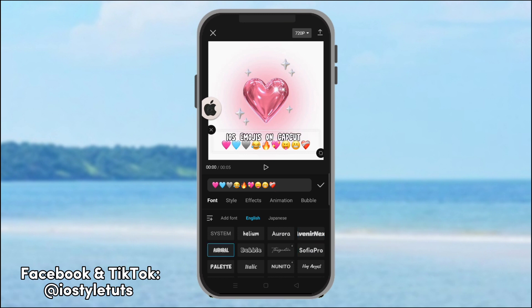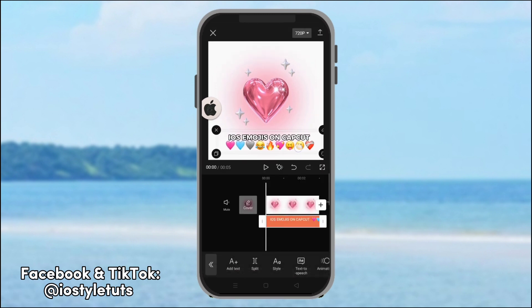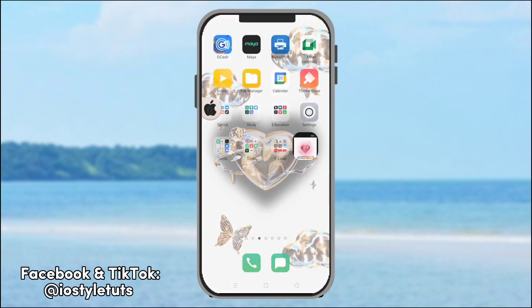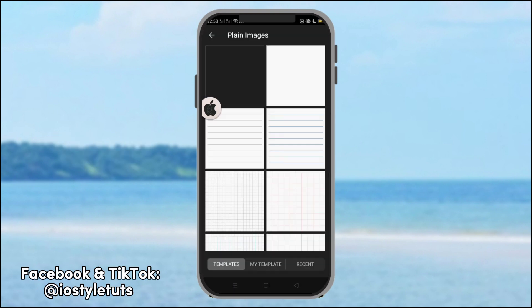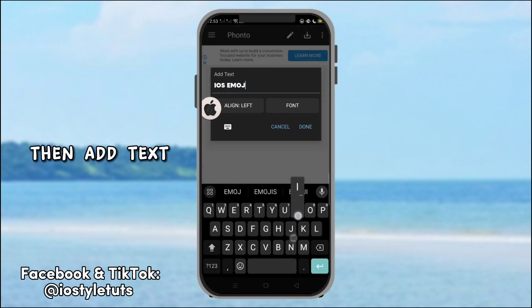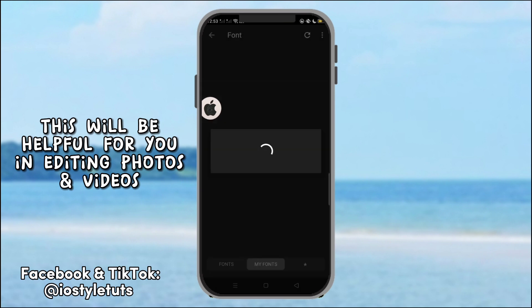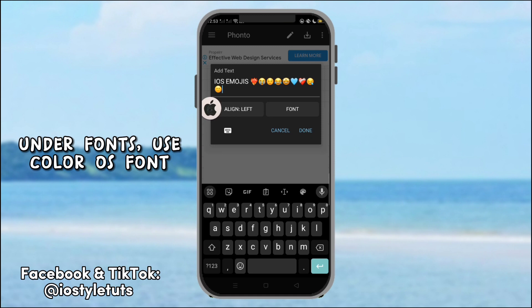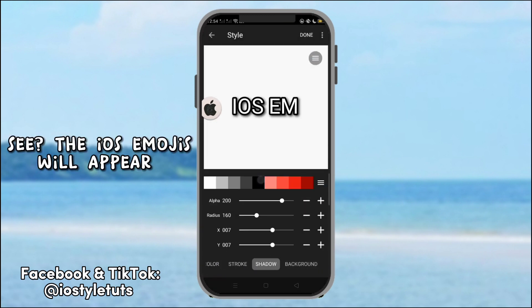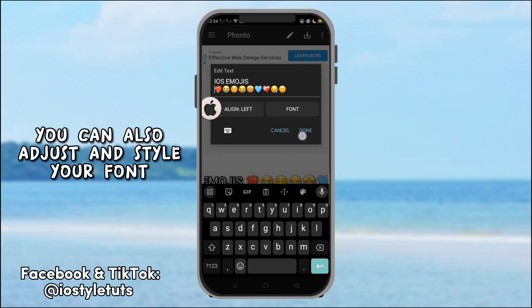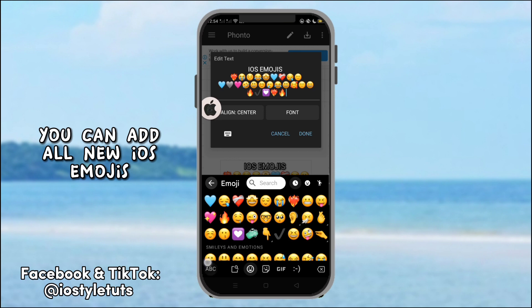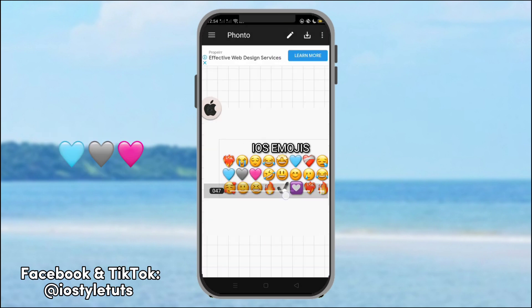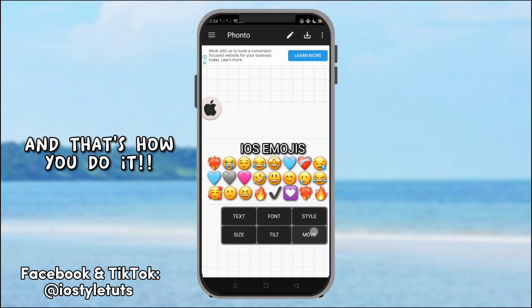You may style your text. Now, let's test it in a photo. Create a new project. Then, add text. This will be helpful for you in editing photos and videos. Under fonts, use ColorOS font. See? The iOS emojis will appear. You can also adjust and style your font. You can add all new iOS emojis. And that's how you do it.